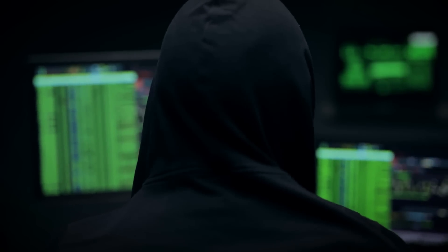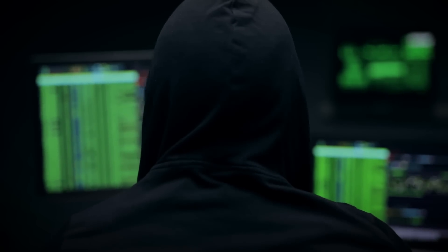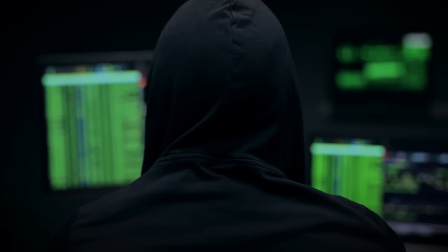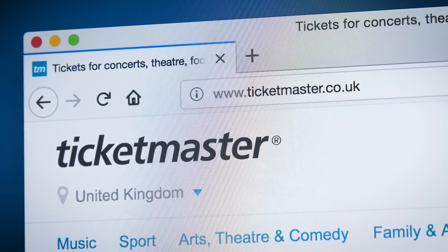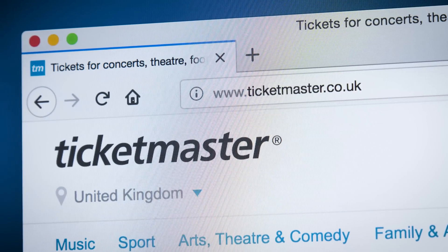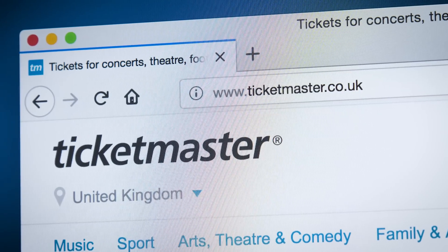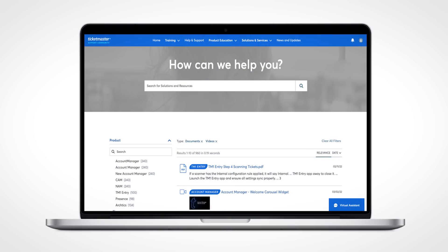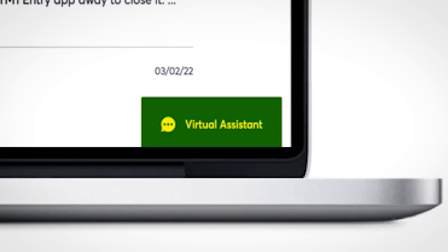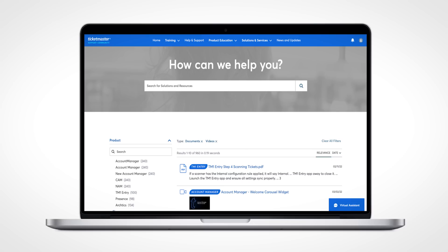But how does magecart hack e-commerce websites in the first place? There's a whole array of methods, some of which can be quite sophisticated. A few years ago, Ticketmaster customers became victims of magecart thanks to Ticketmaster embedding a third party chatbot within their payment page. The chatbot went on to be compromised, allowing a bad actor to inject malicious code right into the checkout process.